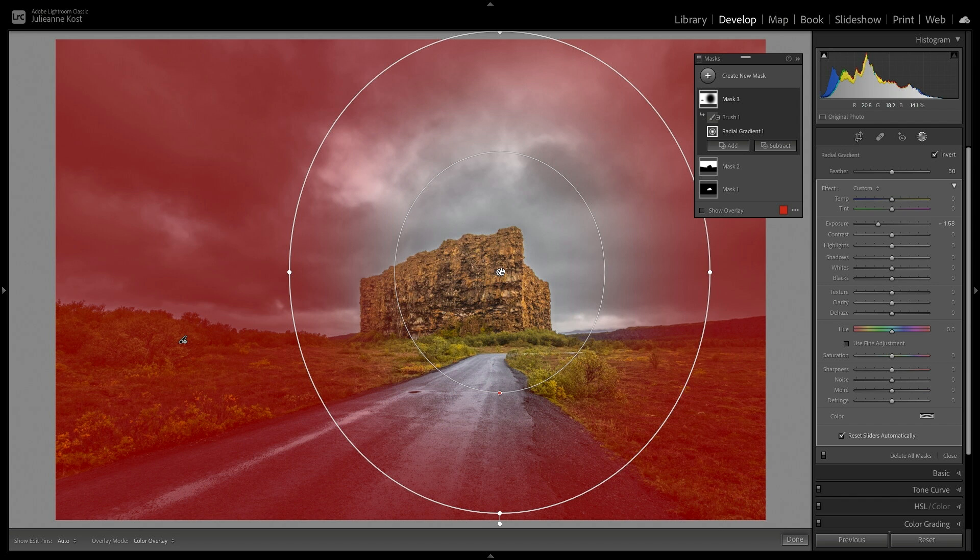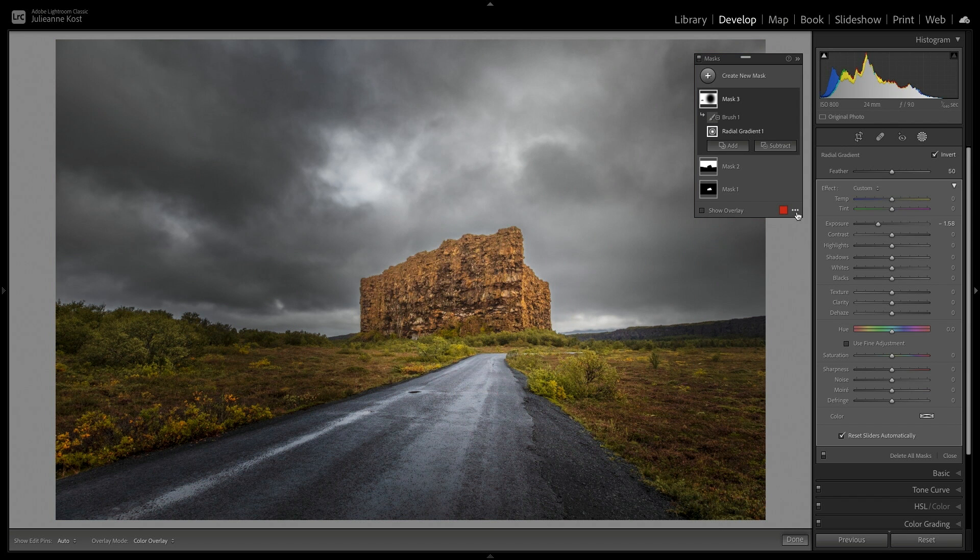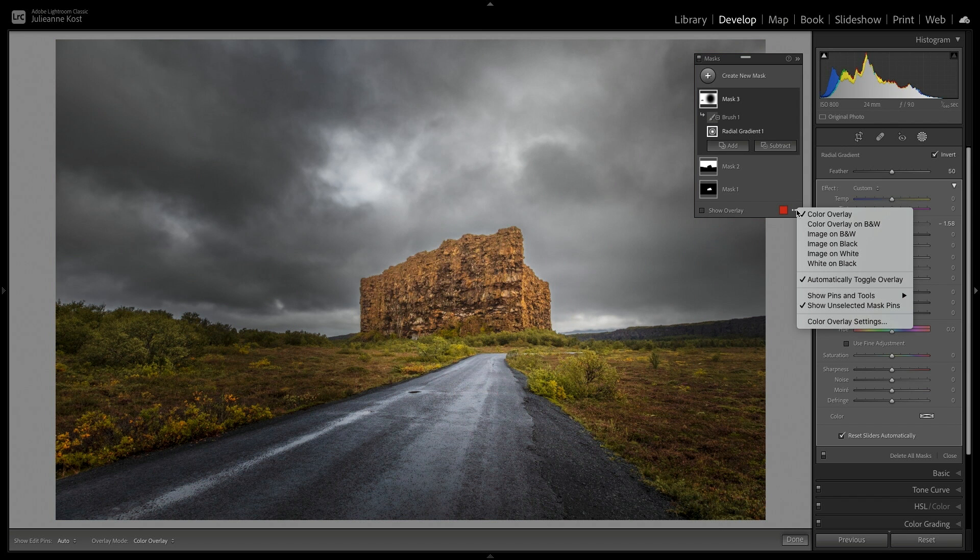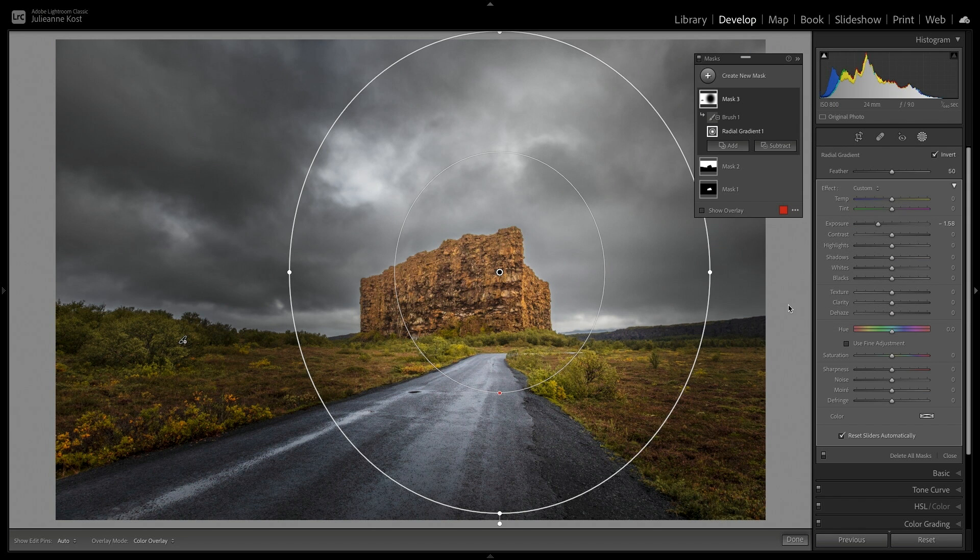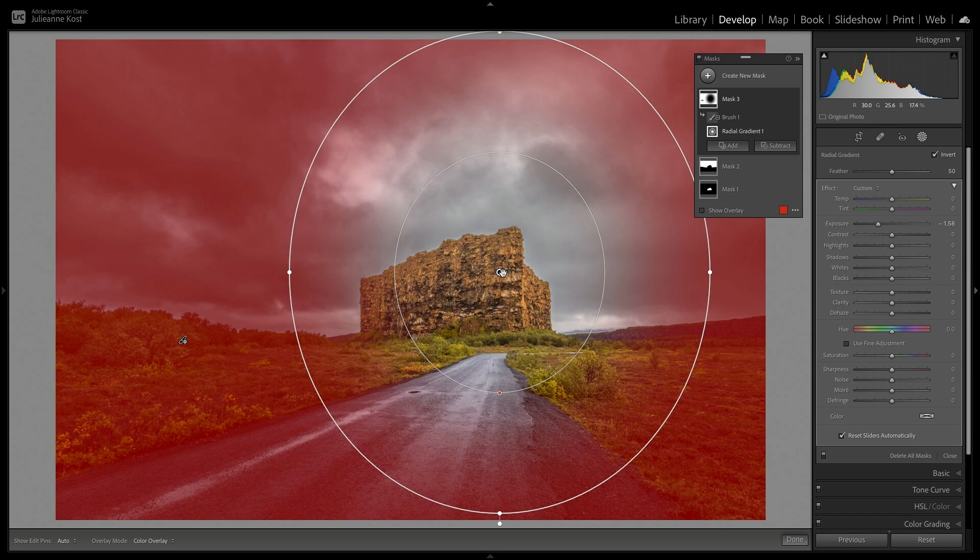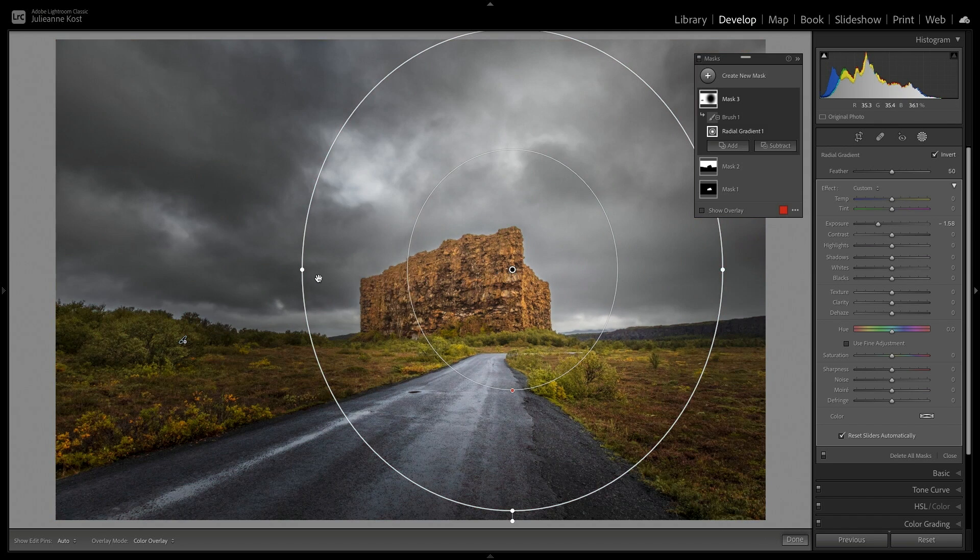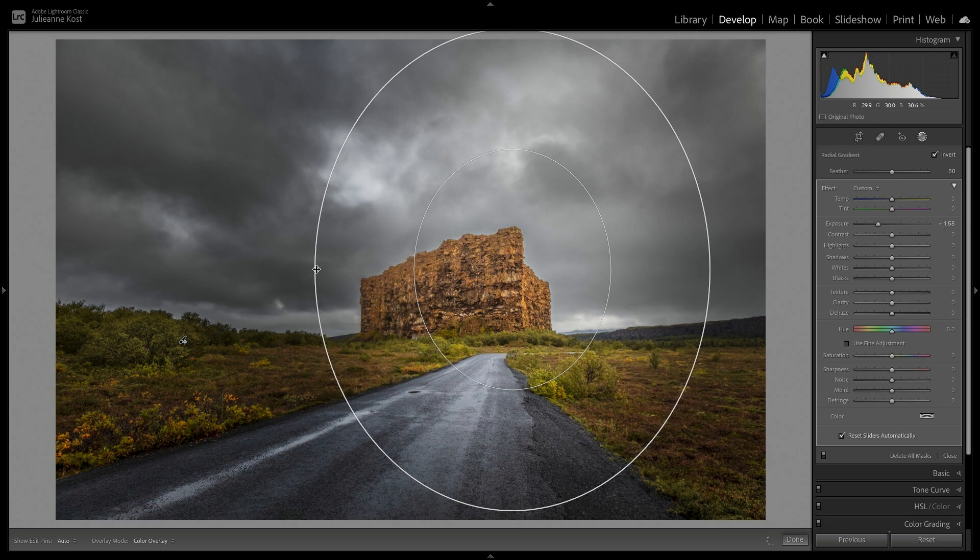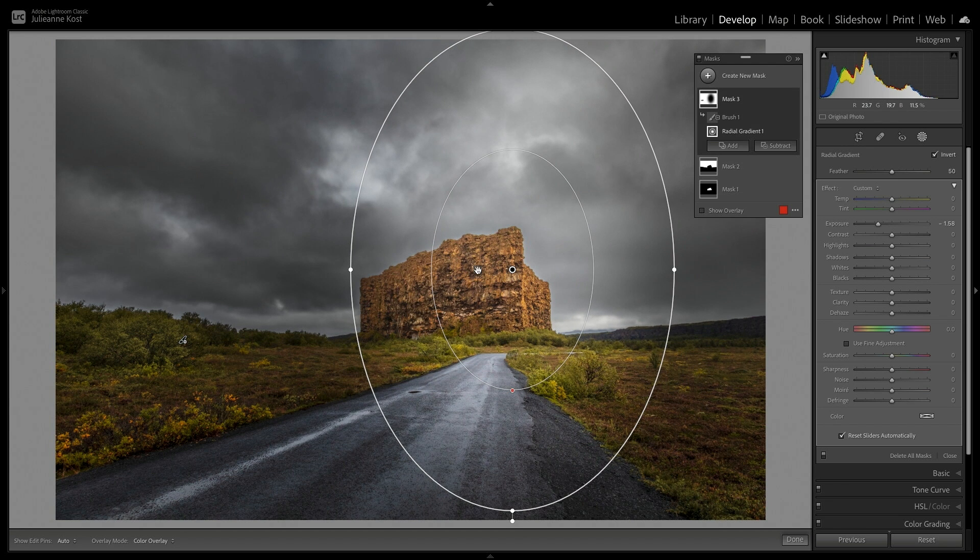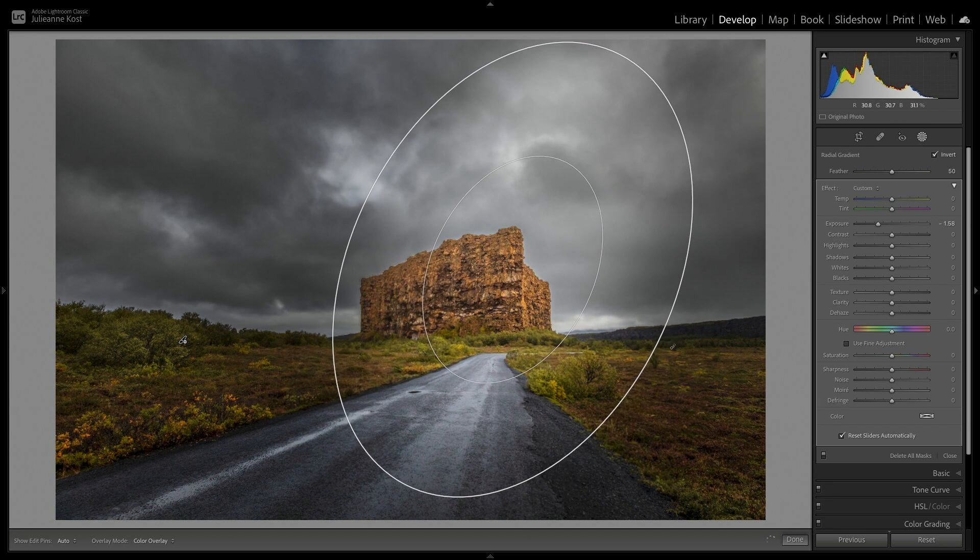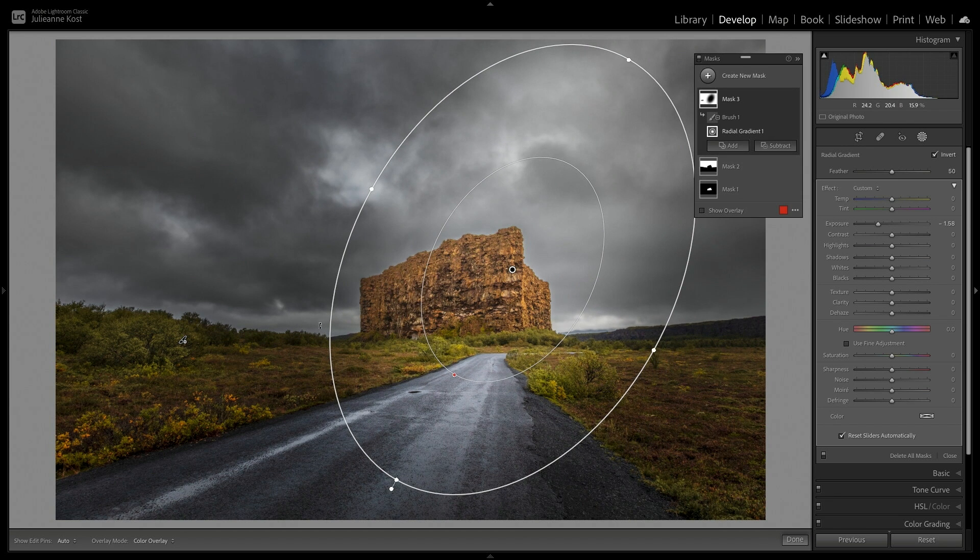I can target them by selecting them either in the masks panel or by clicking on their pin in the image area. To view all of the mask pins, and not just the pins for the targeted mask, we can use the More icon, and choose to show unselected mask pins. Each component of the mask can be edited independently. For example, if I choose the gradient, I can reposition it, as well as resize it, and even rotate it independently of the mask that I created with the brush.